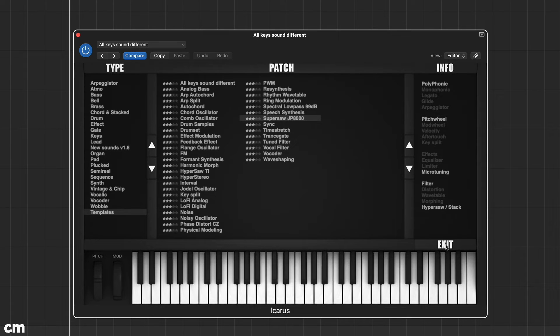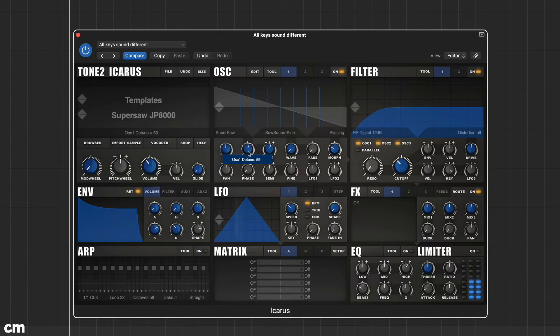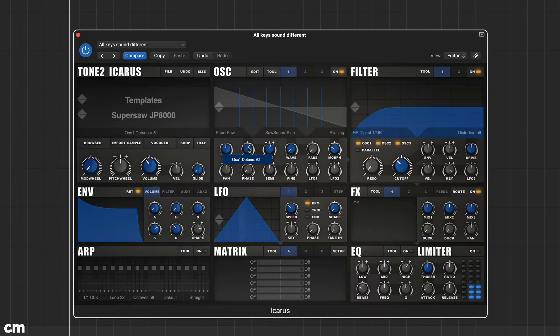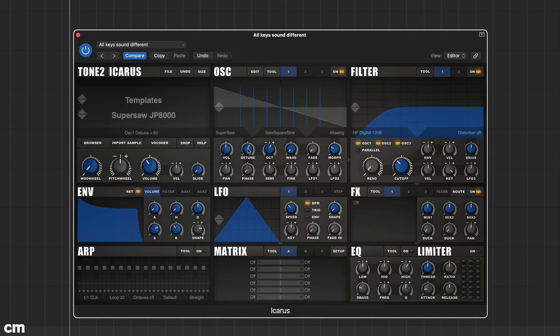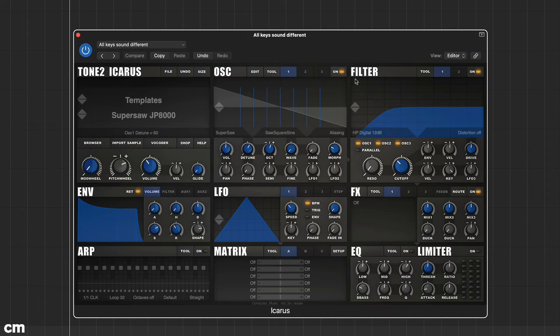It also includes a folder of 40 handy preset templates. Here we've selected SuperSaw JP8000. This provides the bare bones with just one SuperSaw oscillator active, a small amount of detune and one high-pass filter. Nevertheless, this provides a great starting point for many popular sounds.